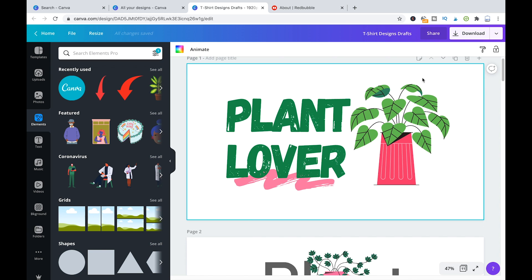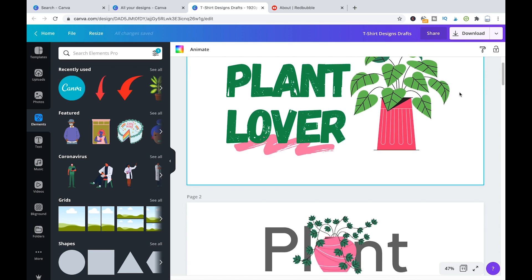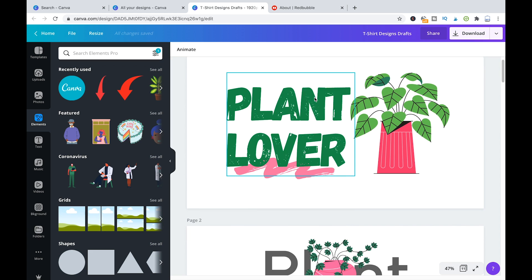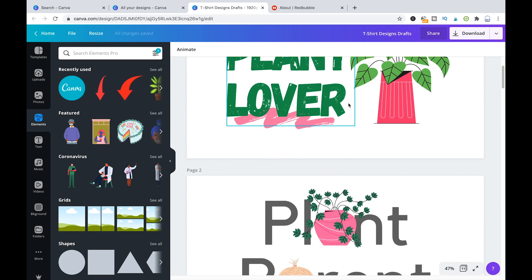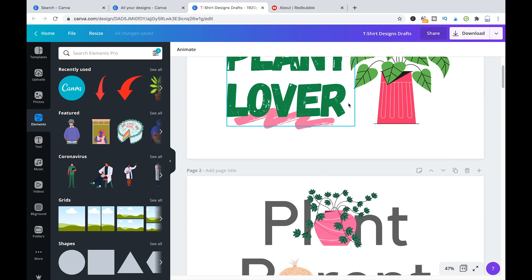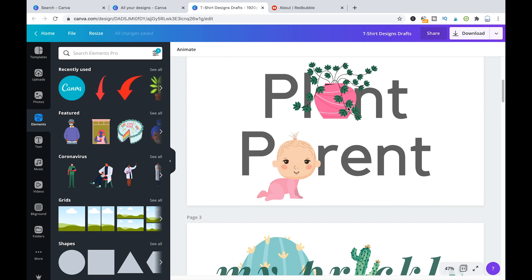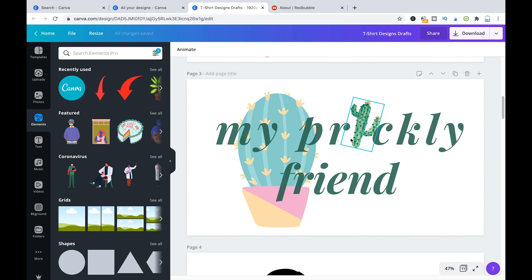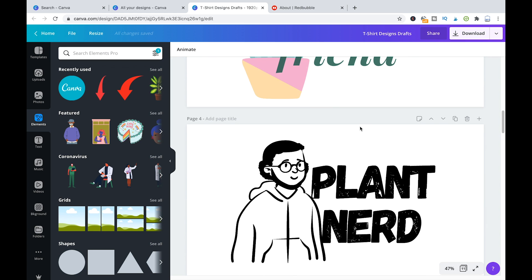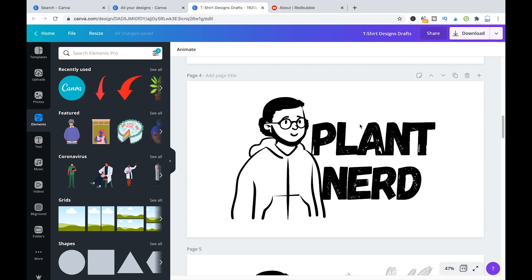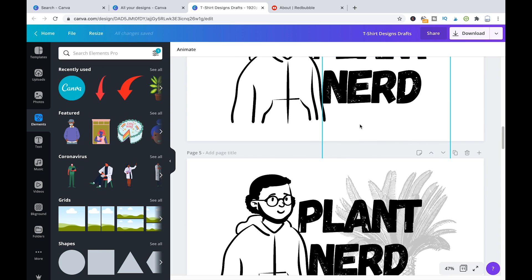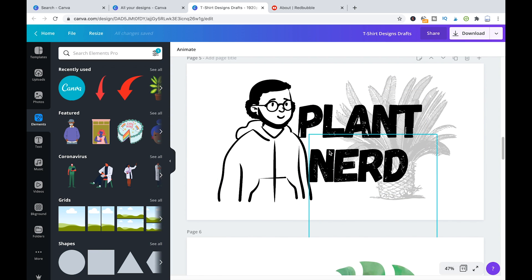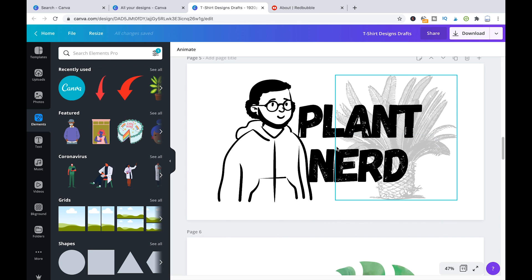So here you can see a couple of my designs that I created. Plant lover, plant parent, my prickly friend. It's all about plants, as you can see. But it's pretty easy to create these kind of designs, which are very simple, but that's often what you're looking for when you create designs for a website or a service like Redbubble, because people like simple designs.